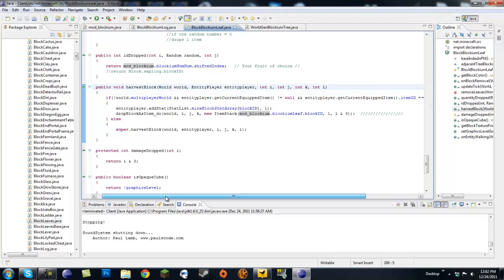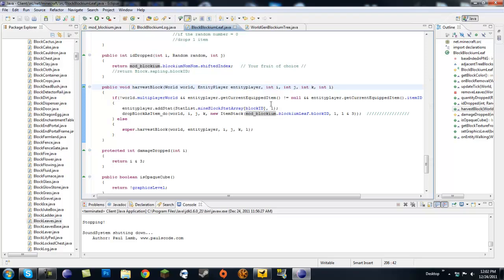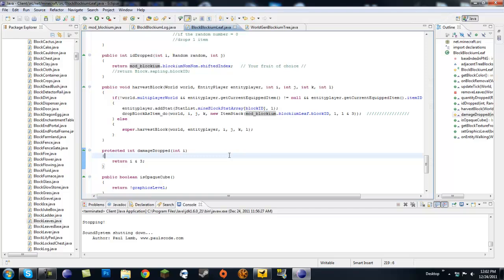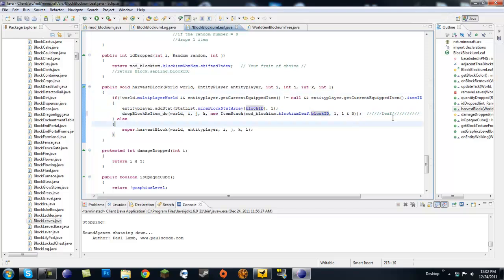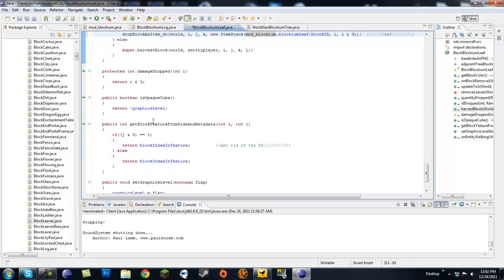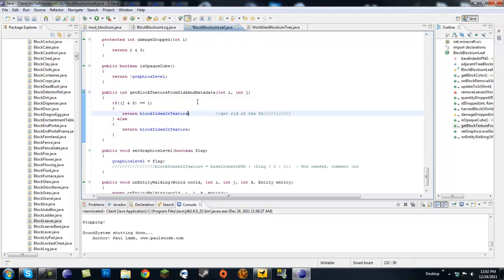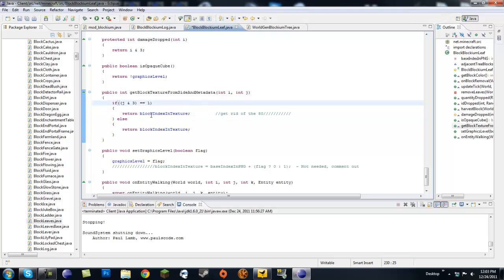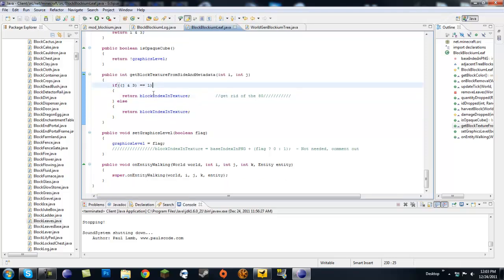This is harvestBlock — what drops when you harvest with shears. I made a debugging recipe for shears. You'll get BlockingLeaf again; just replace that with your leaf. Leave dropLeave and opacCube alone. You'll probably see a default texture reference — go ahead and get rid of that so it returns a custom texture. For setGraphicsLevel, comment this out — it just messes with your texture and is not needed.